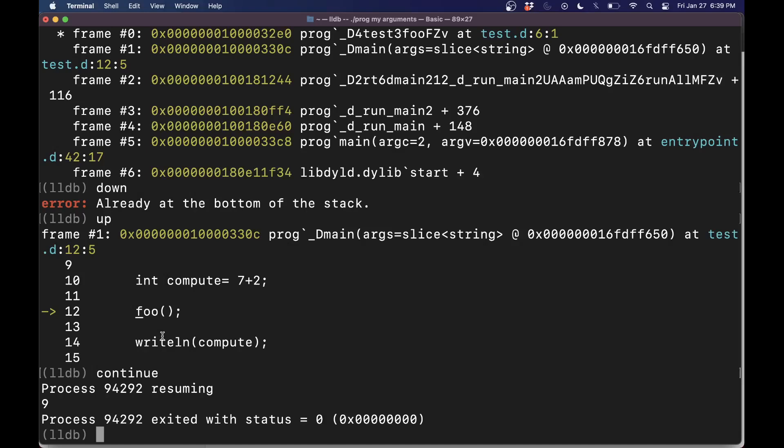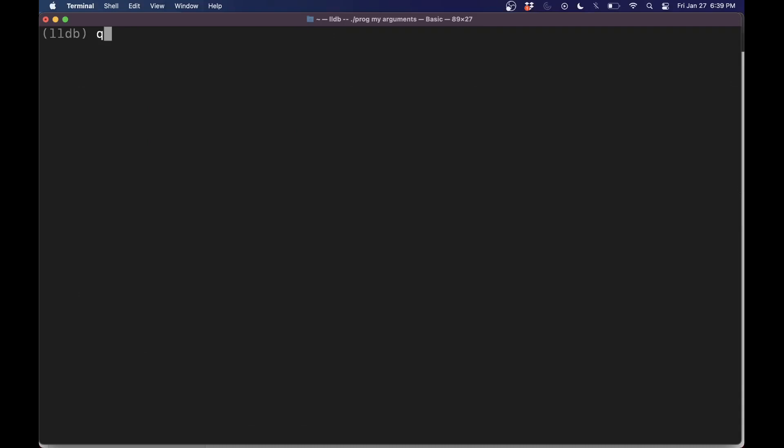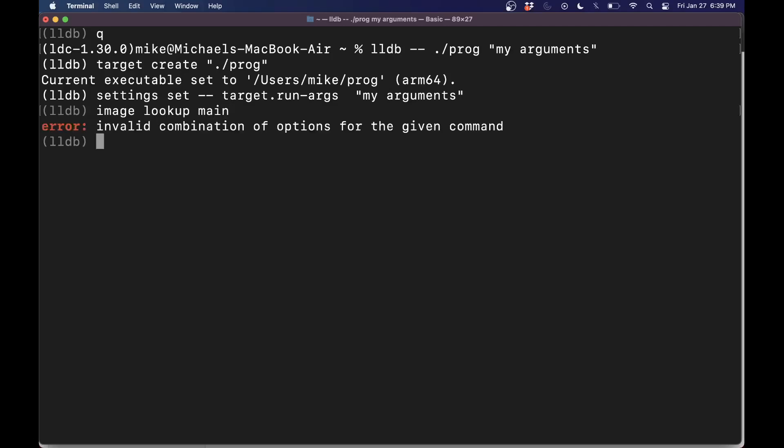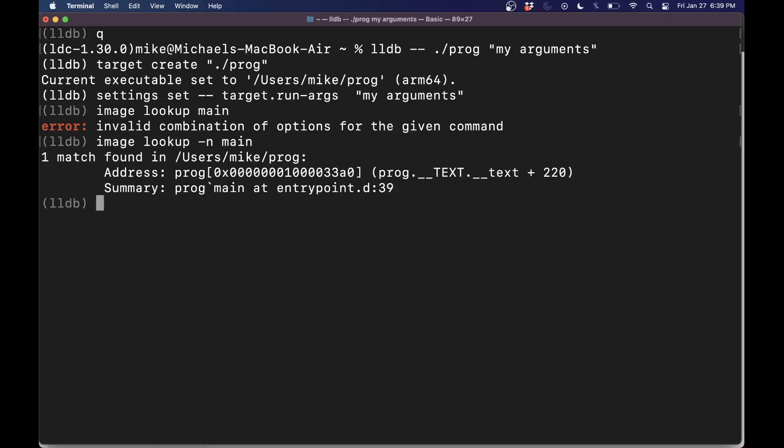So those are a few of the things that we can do here. Now, let's just go ahead and kind of restart this process here. So I'm going to quit here, relaunch my program here. And I want to go ahead and show you how to find main because it's useful. It'll help you find other functions. So I can do image lookup. And let's just go ahead and look up main here. Doesn't look like it found anything.